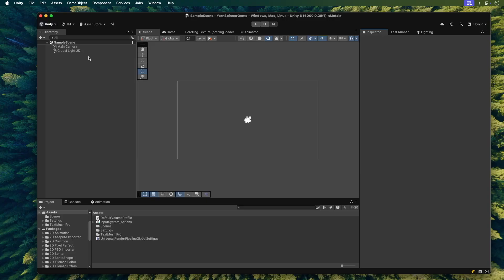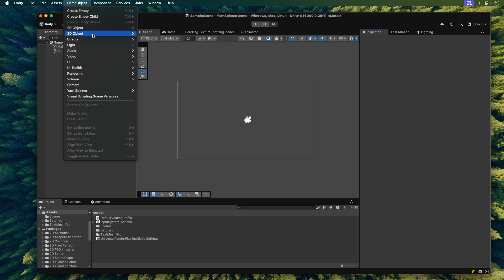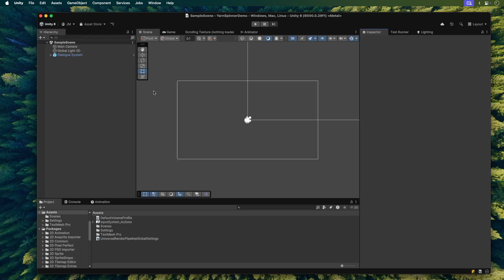Back in Unity, Yarnspinner should be imported by now. You might see a new Yarnspinner menu item in some of the menus at the top. Let's quickly set up a scene to show our dialogue. I'm just using empty scene here. We'll need a couple of things from Yarnspinner to get this working. Open the GameObject menu and choose Yarnspinner, Dialog System. This prefab contains a few Yarnspinner components, which are actually what runs your Yarn scripts. And it also has basic presenter components, which takes care of displaying the lines and the options.